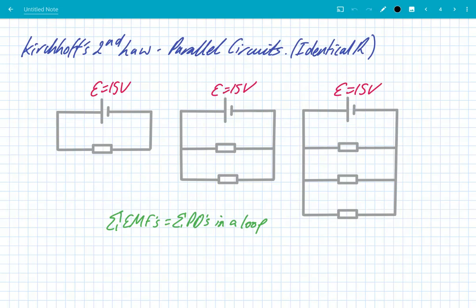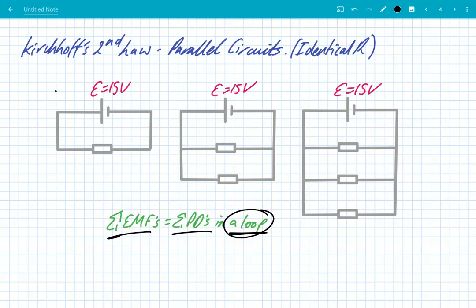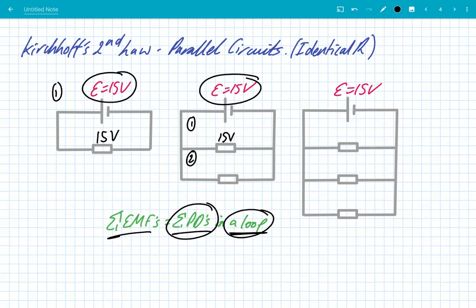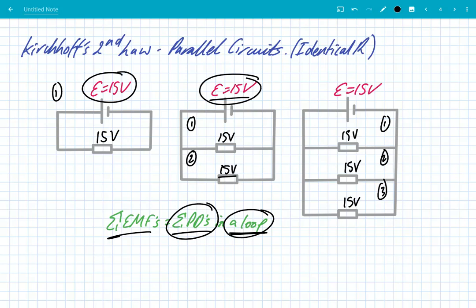Now let's look at parallel circuits, where the loop part of the law is important. The sum of EMFs equals the sum of PDs within a loop, and we look at each loop in turn. In a basic one-loop circuit with EMF of 15 V, the PD must add to 15. In a two-loop circuit, each loop still has to satisfy EMF = sum of PDs, so both the first and second resistors get 15 volts each. If you keep adding loops to your parallel circuit, each loop gets 15 volts potential difference, because in each loop the sum of EMFs must equal the sum of PDs.